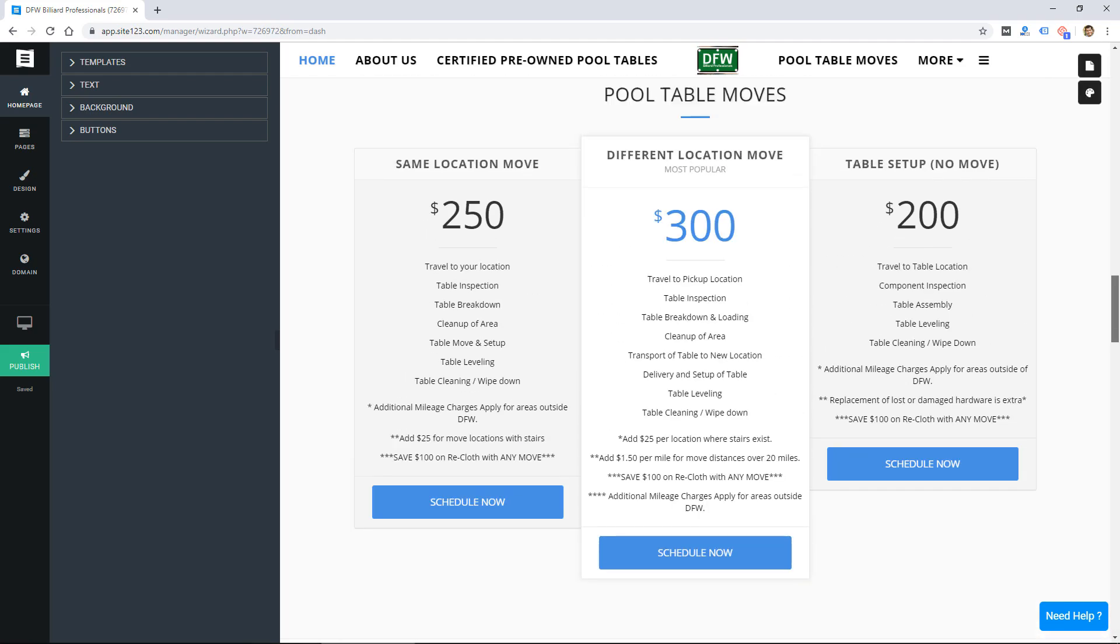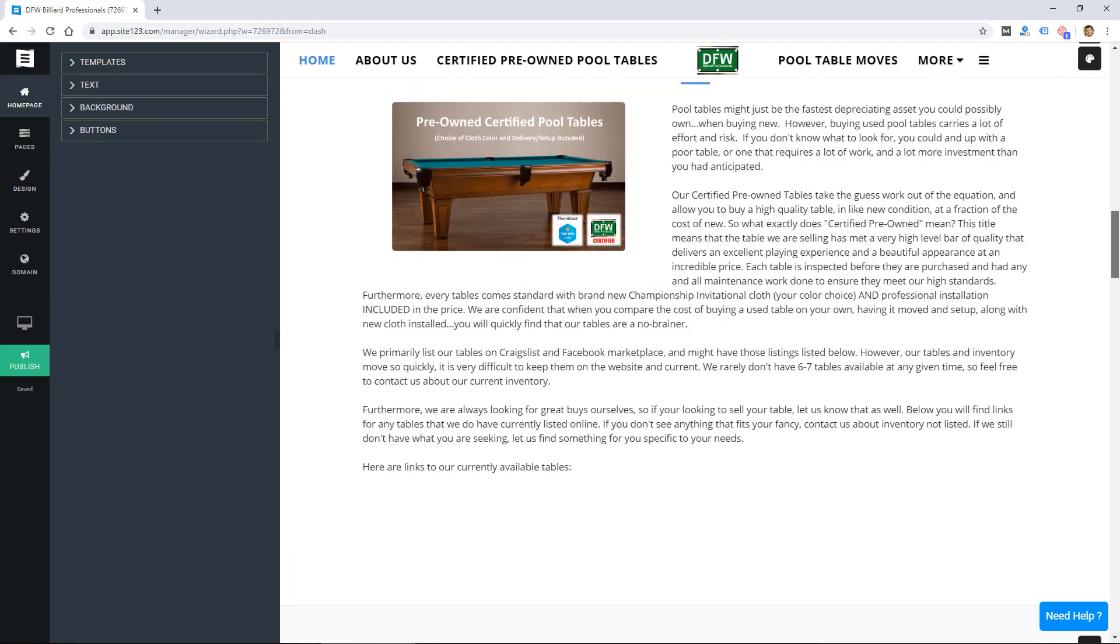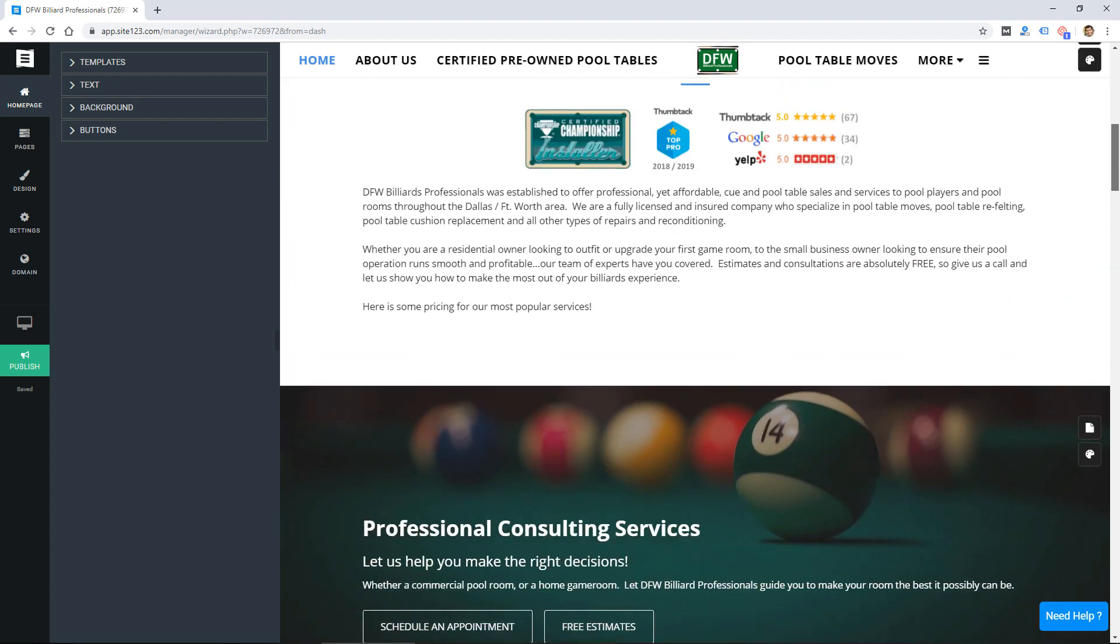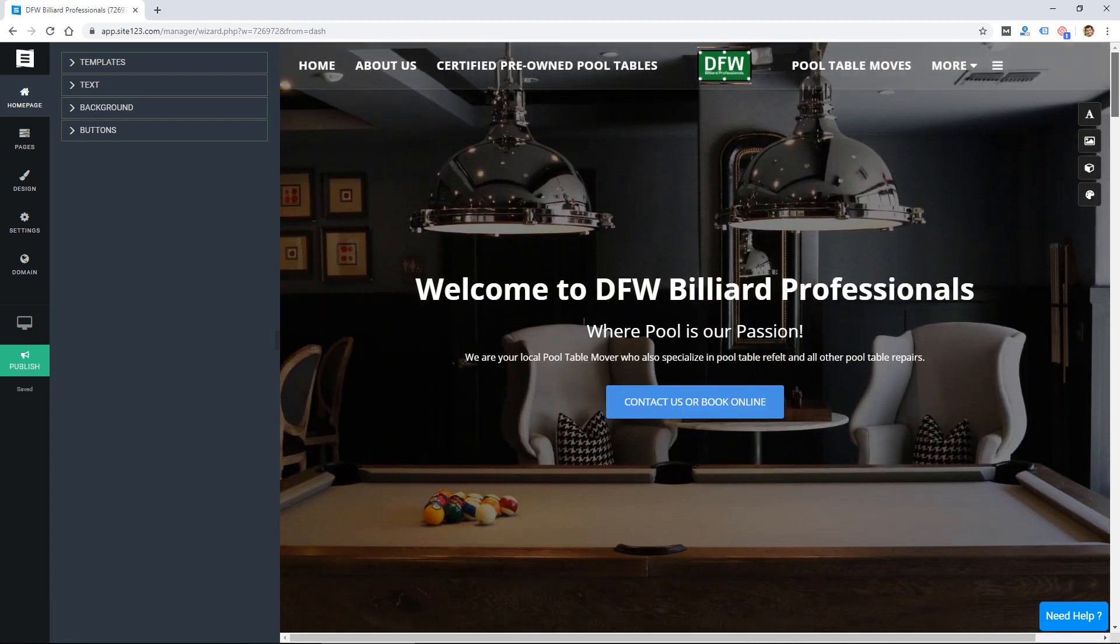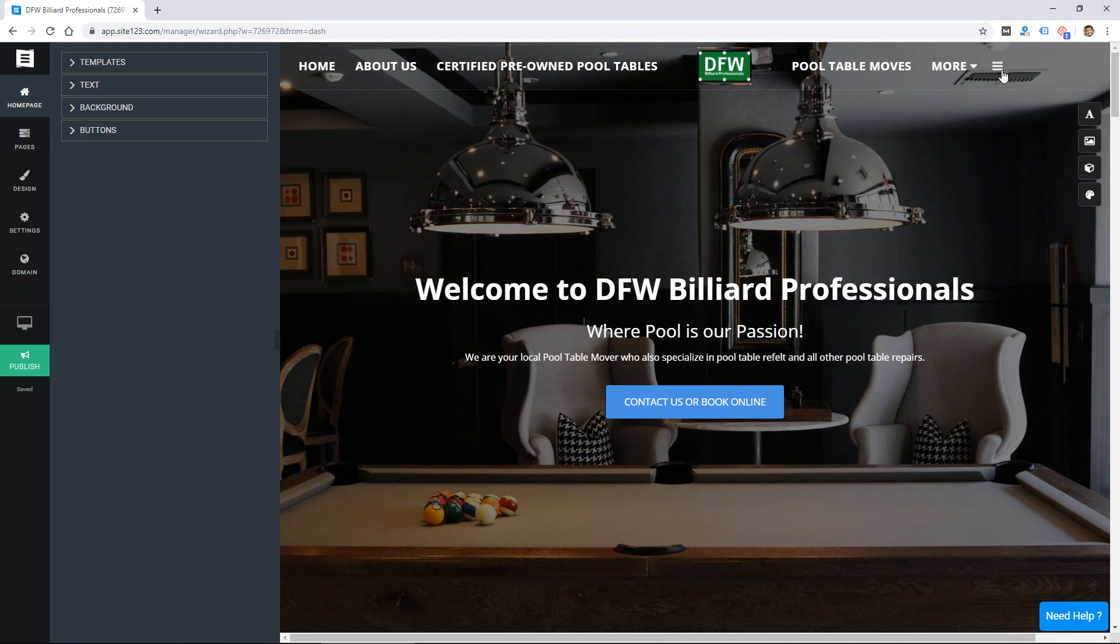This kind of strikes me as a website builder from maybe 10 years ago, or maybe five years ago to be fair, but website builders have advanced way beyond this. So I don't see a lot of reason to use this one unless maybe you're on it and you don't want to switch.